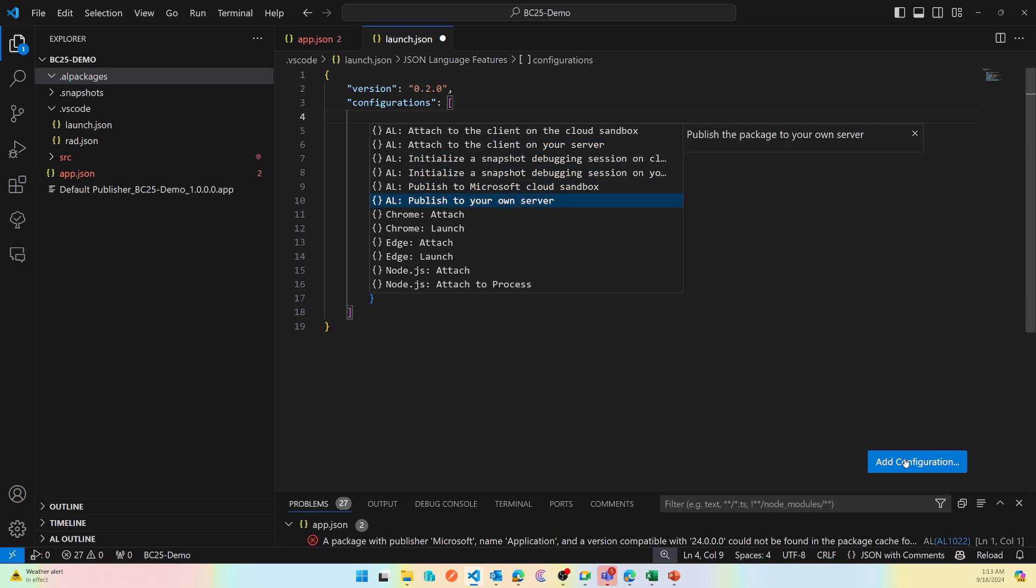The first one is publish to your own server. That is applicable if you are running Business Central on-premise or if you are running Dockers. The second one is if you are trying to publish on a Business Central cloud environment, sandboxes specifically. You cannot publish on a production environment.